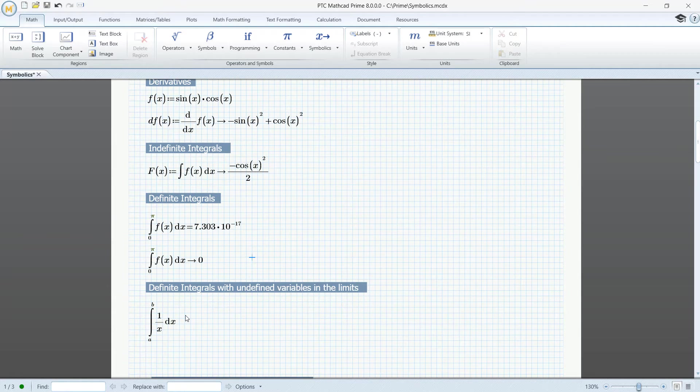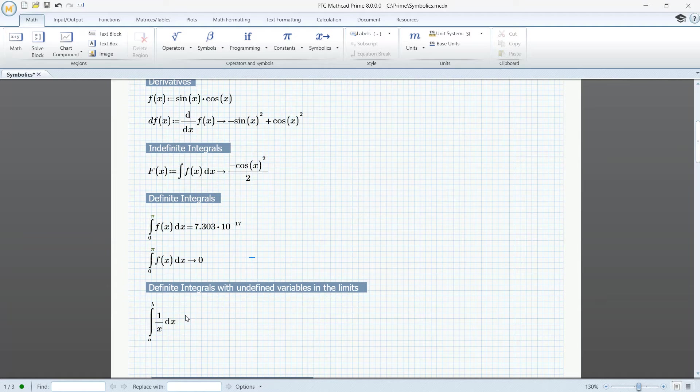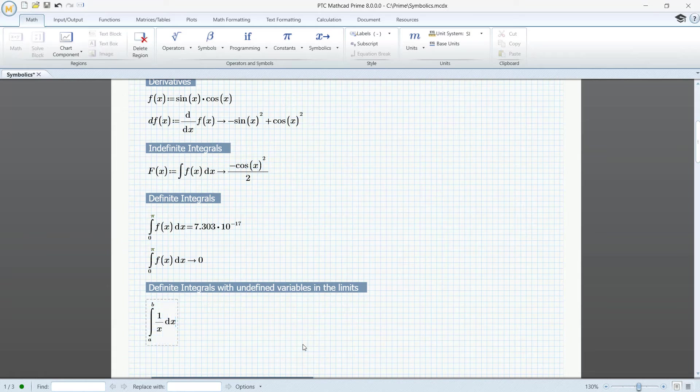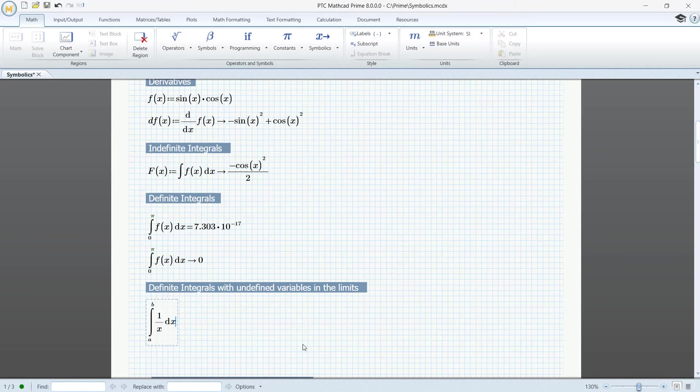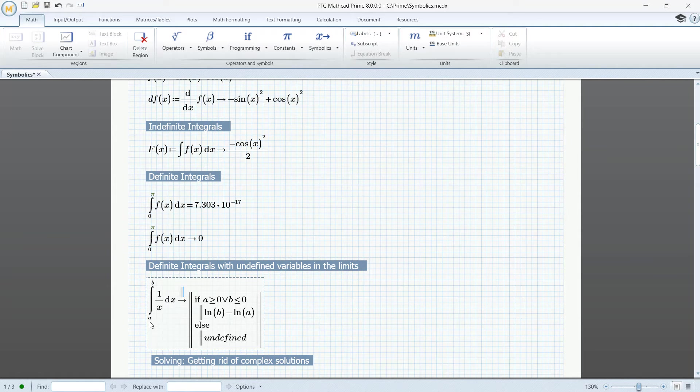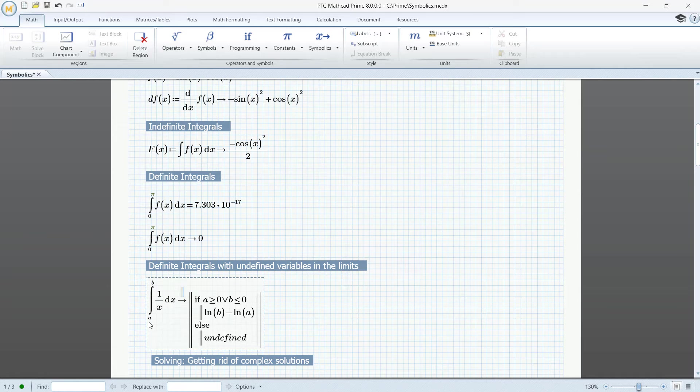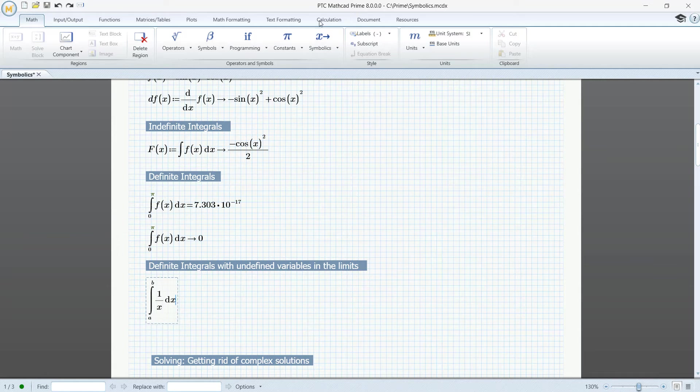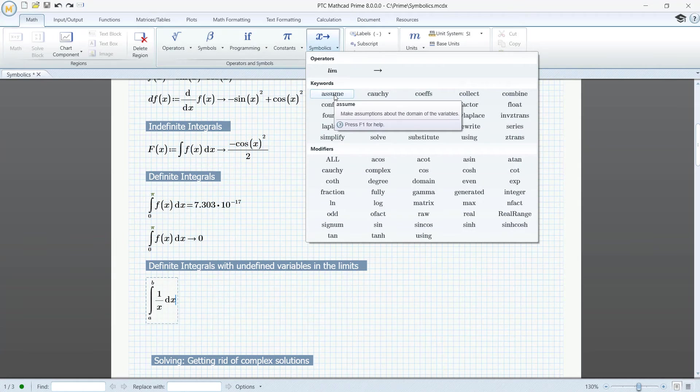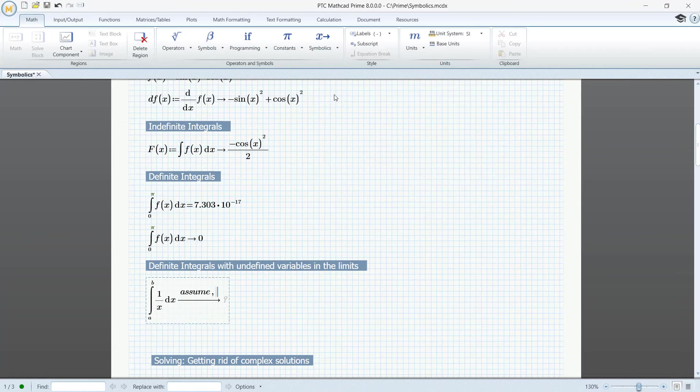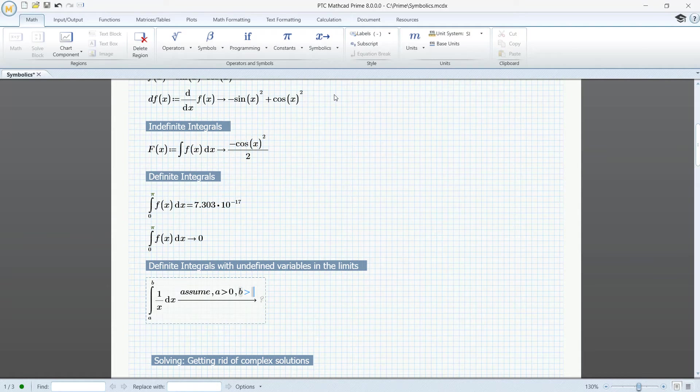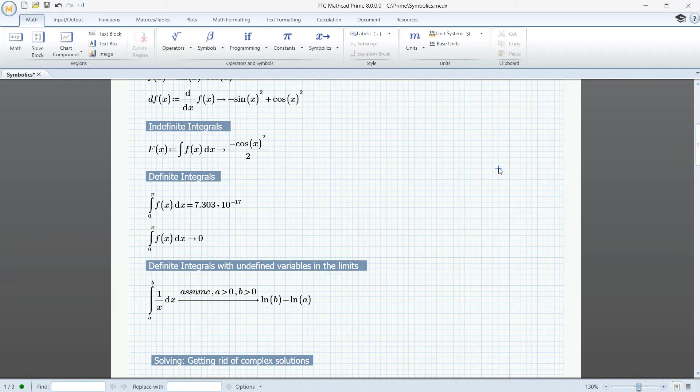If we have undefined variables in the limits in the definite integral, we can't use numeric calculation. So let's compute this using Symbolics. This may not be the result we had expected. That's because a and b can be negative. So let's delete the result and go to Symbolics and click Assume. So let's assume that a is positive. The same with b. And now we get the result we want.